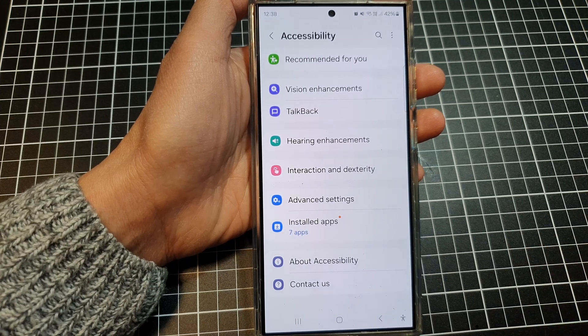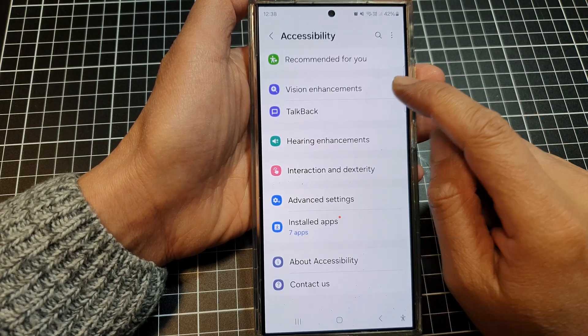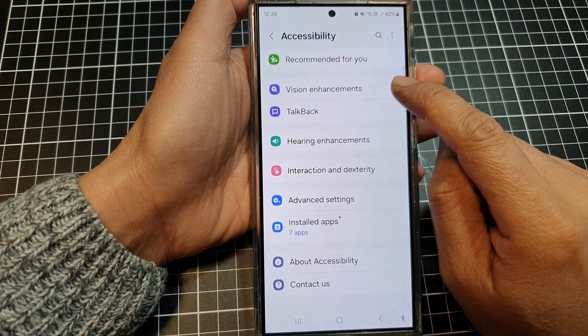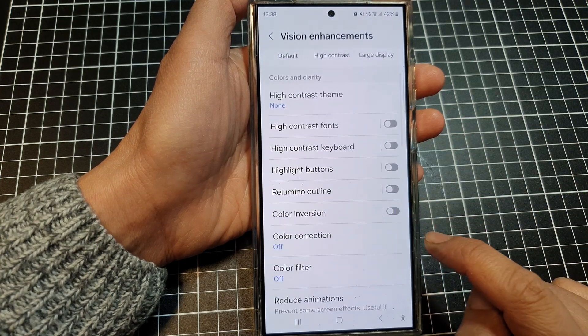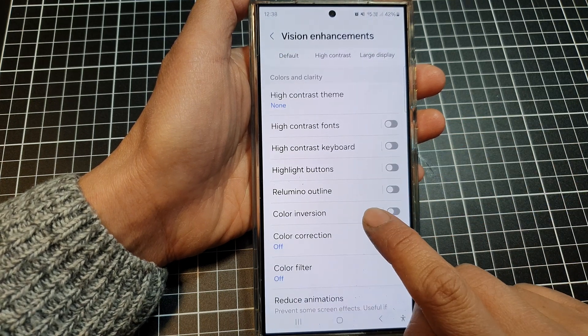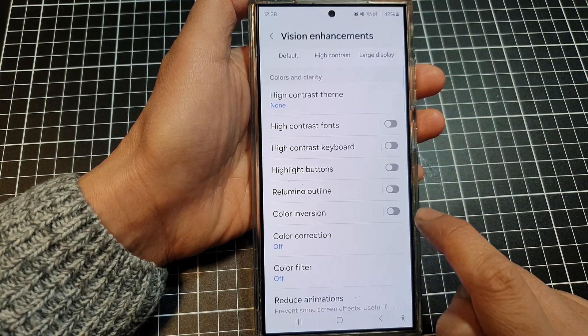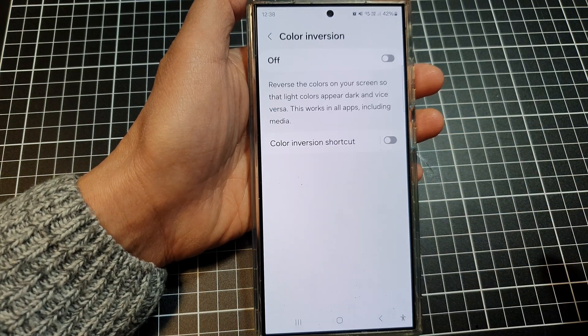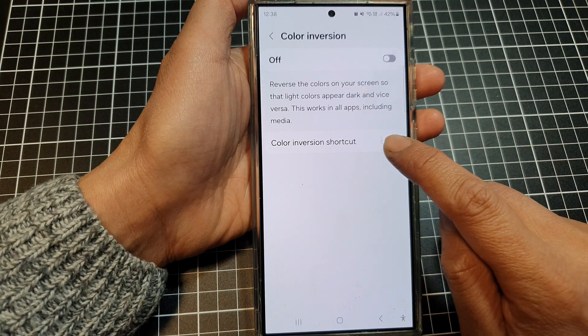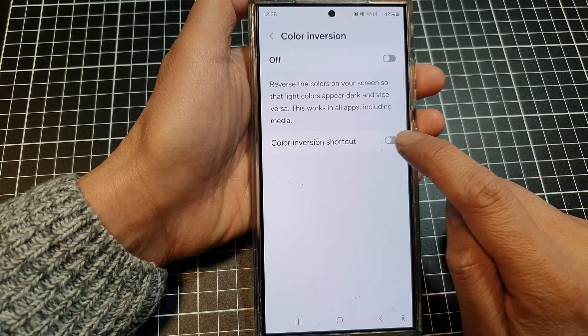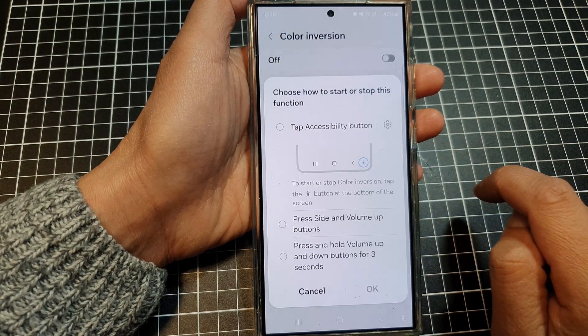Tap on Vision Enhancements, then scroll down and tap on Color Inversion. Tap on the left-hand side panel, then scroll down and tap on Color Inversion Shortcut.